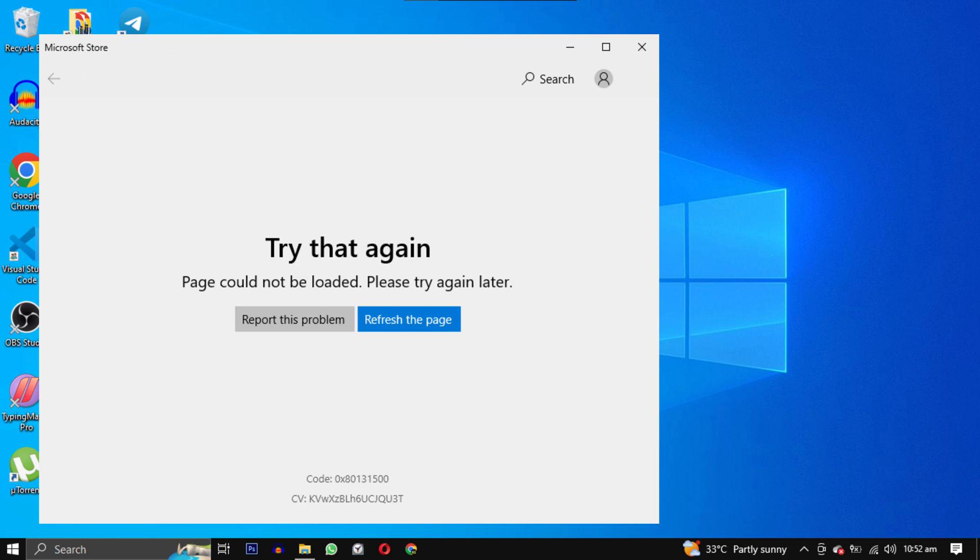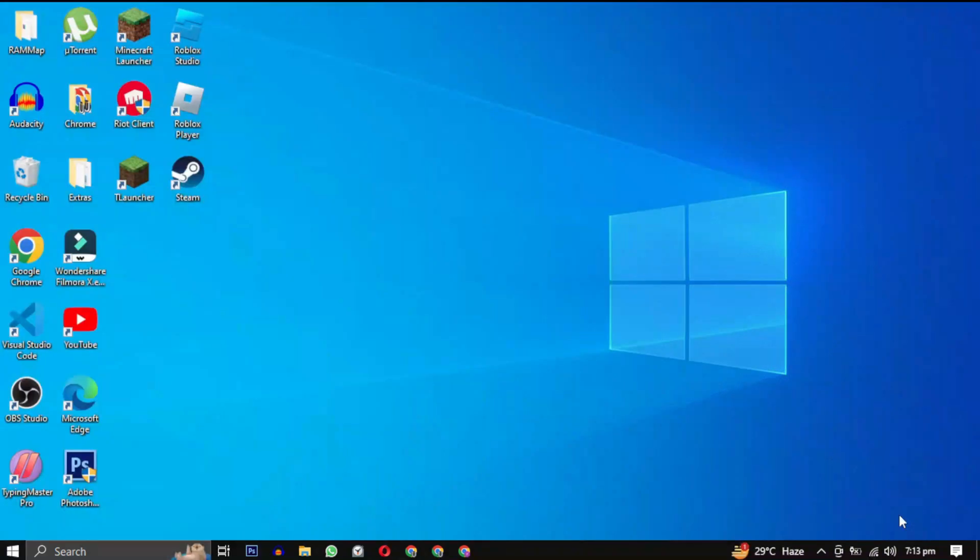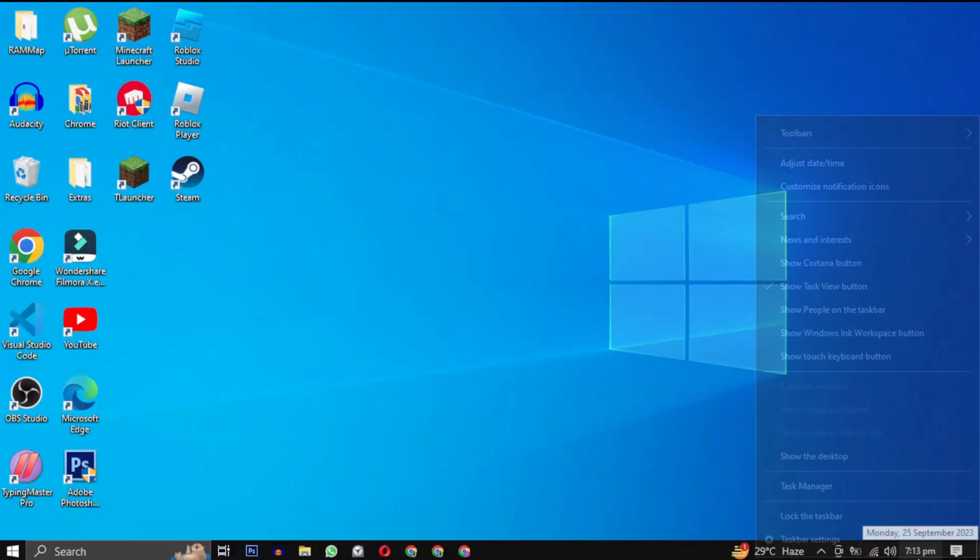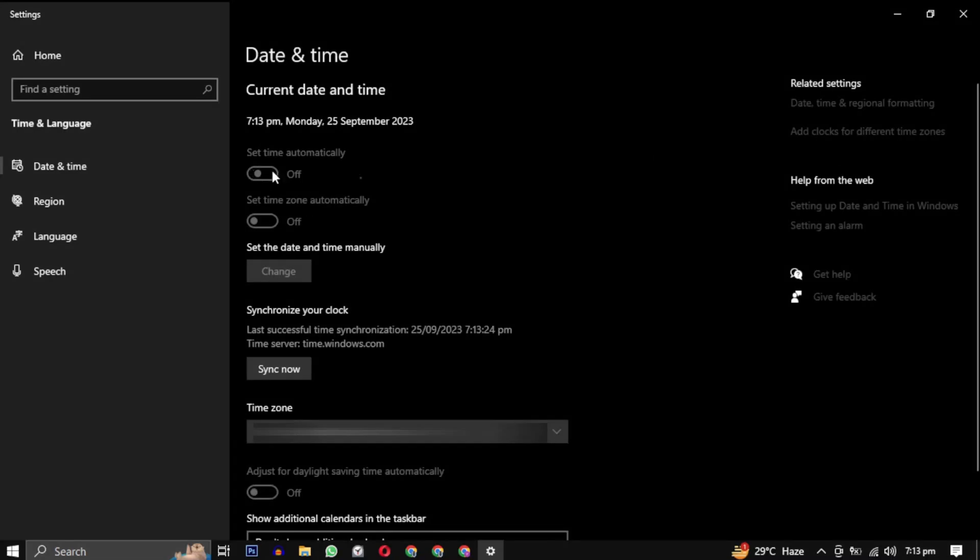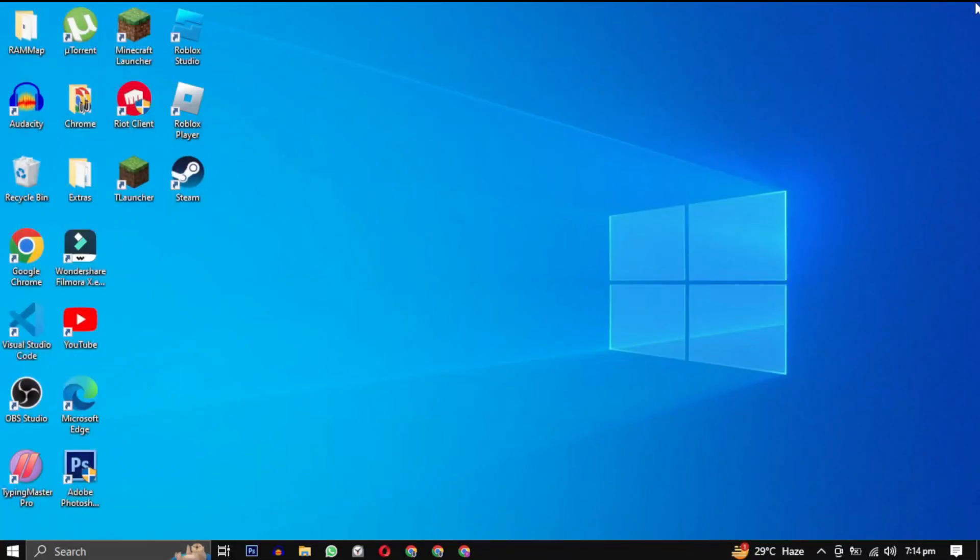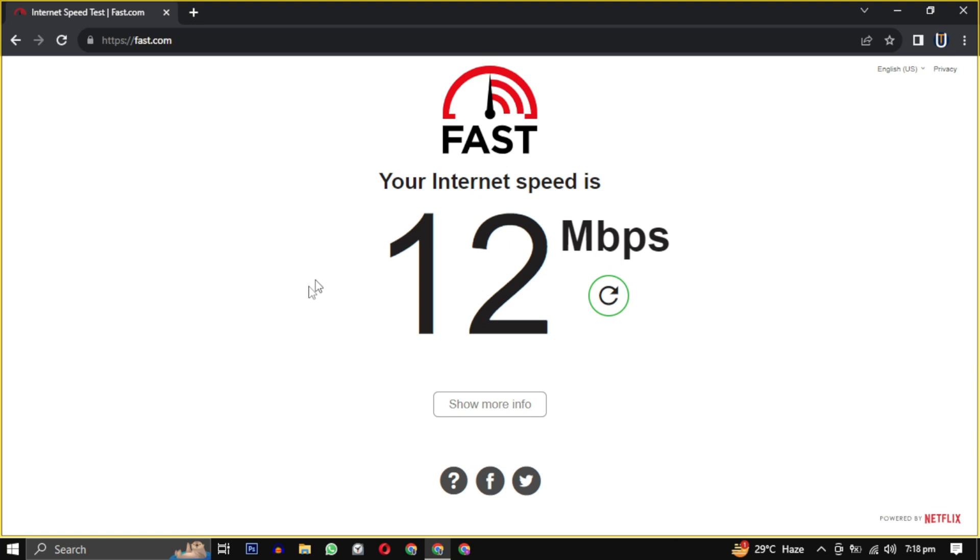First you have to check three basic things before you go for the fixes. Check your date and time and region settings to make sure they are correct. Second, check your network connection.